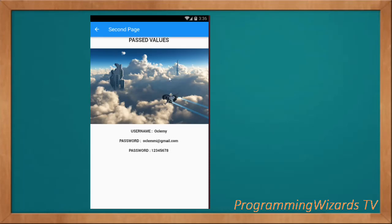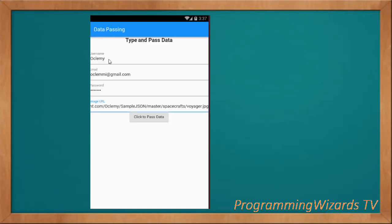When you click 'Pass Data', this will open the detail page. You can see the image has been passed — its URL was used and the image downloaded. We have the username — actually this should be the email, so this is just a labeling error — and then this is the password which we typed.